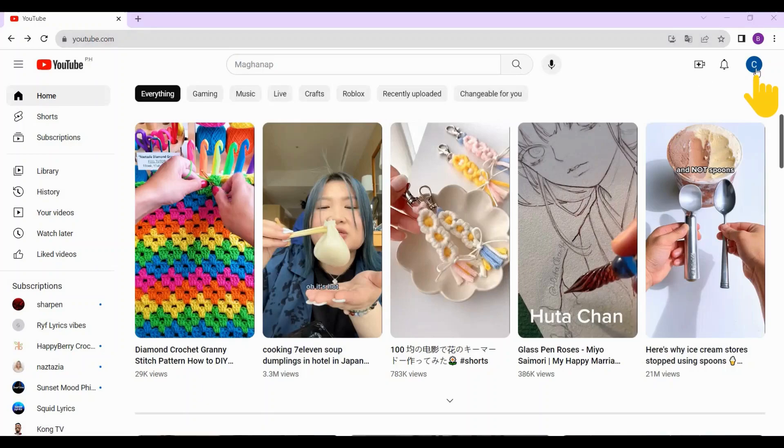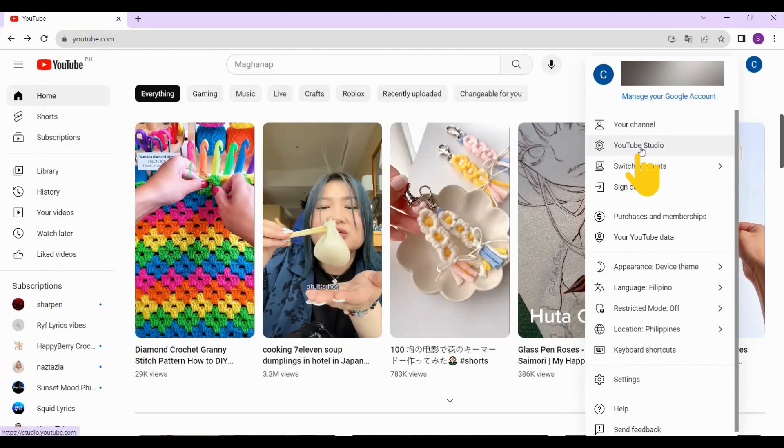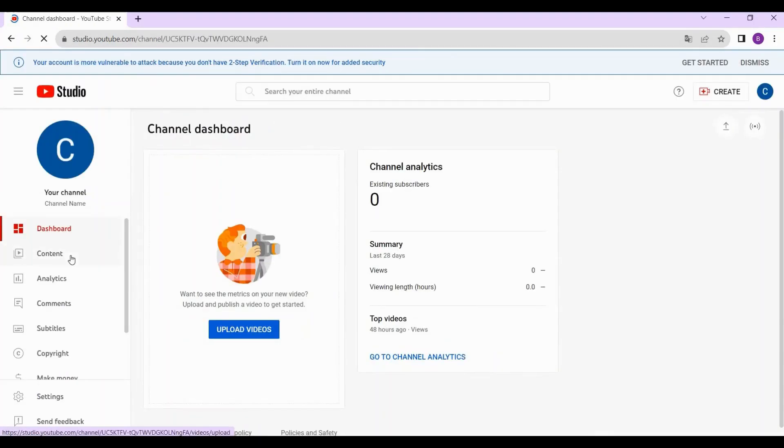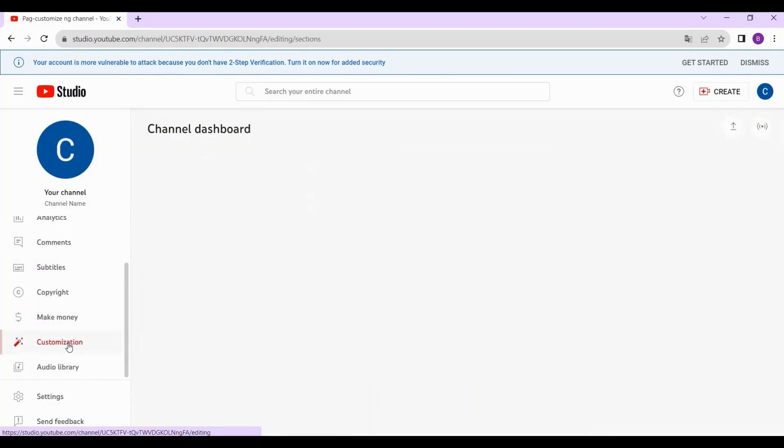Click on YouTube Studio, then on the left side of your screen find Customization and tap on it.